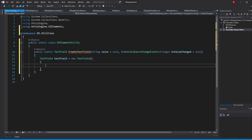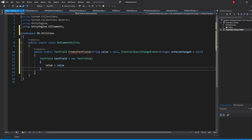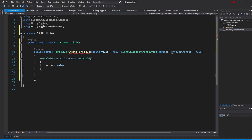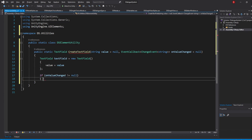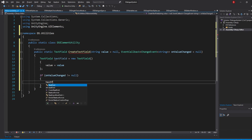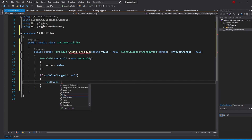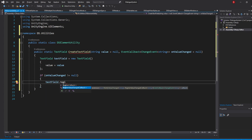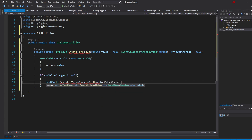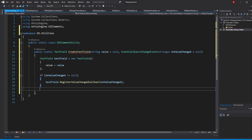We'll be using the ObjectInitializer to update the value variable. For the OnValueChanged callback, we are first going to check if the OnValueChanged we've sent in is not null, and only add it as a callback if that's true. So type in: if OnValueChanged is different than null, then type in TextField.RegisterValueChangedCallback and pass in our OnValueChanged variable. When that's done, we simply return our TextField.